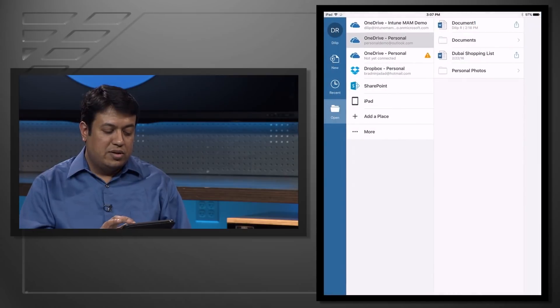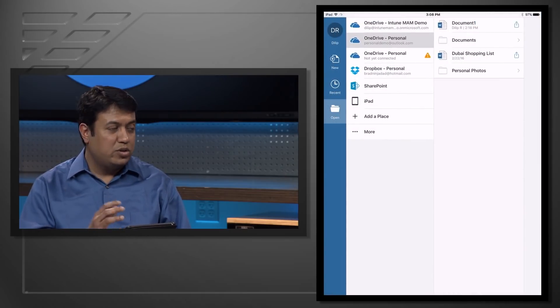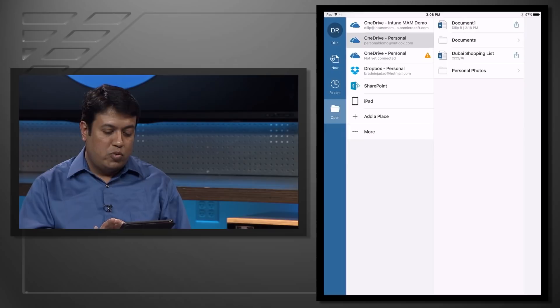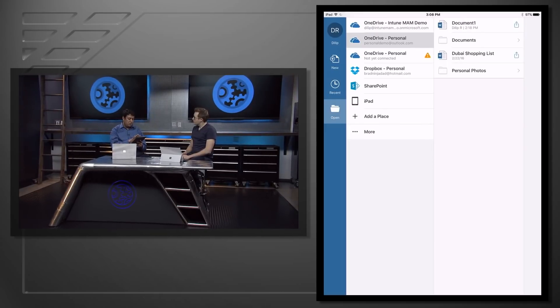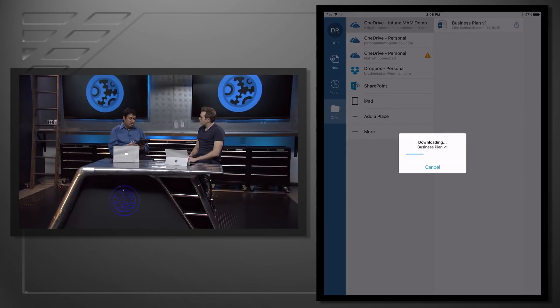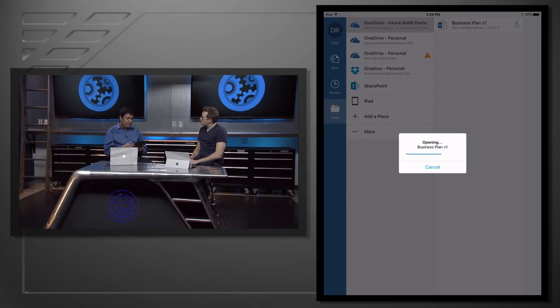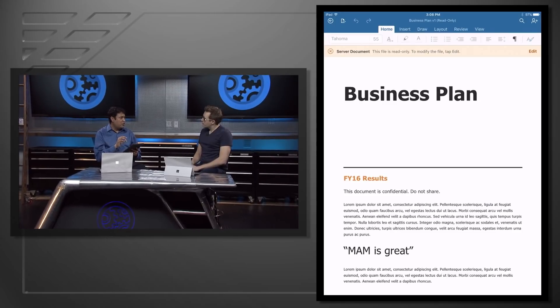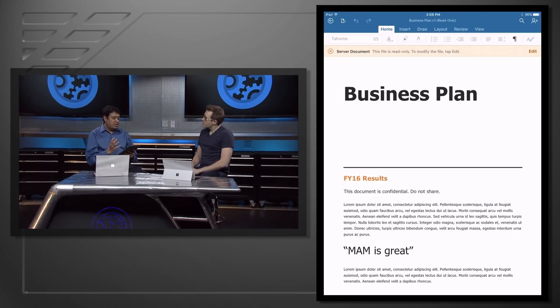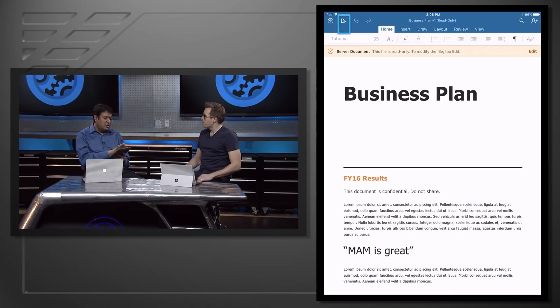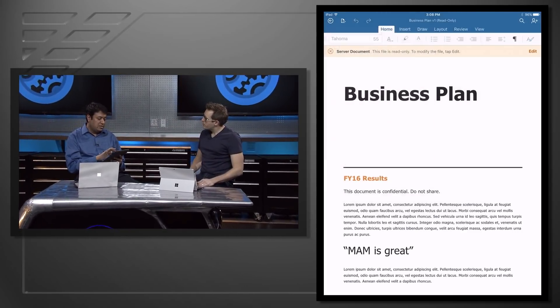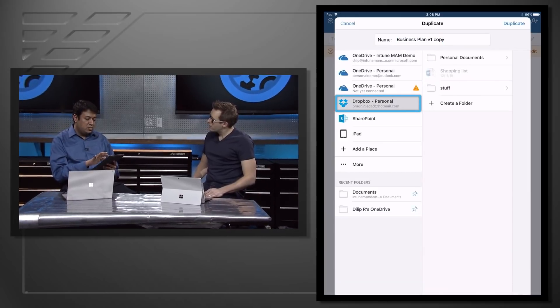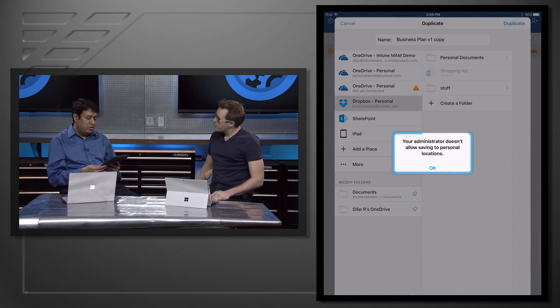Now this user tries to be even more malicious, and he tries to go in and say, okay, I'm going to try to copy this document out to a personal Dropbox account that I've set up on this device. So what happens there? I'm going to go back into my corporate OneDrive, into the business plan document. Once again, open that document. And what I do here, instead of trying to do a copy paste of some segments of the document, I'm trying to copy the entire document off this iPad. So I try to hit duplicate, and then I try and select the Dropbox, my personal account, and hit duplicate.